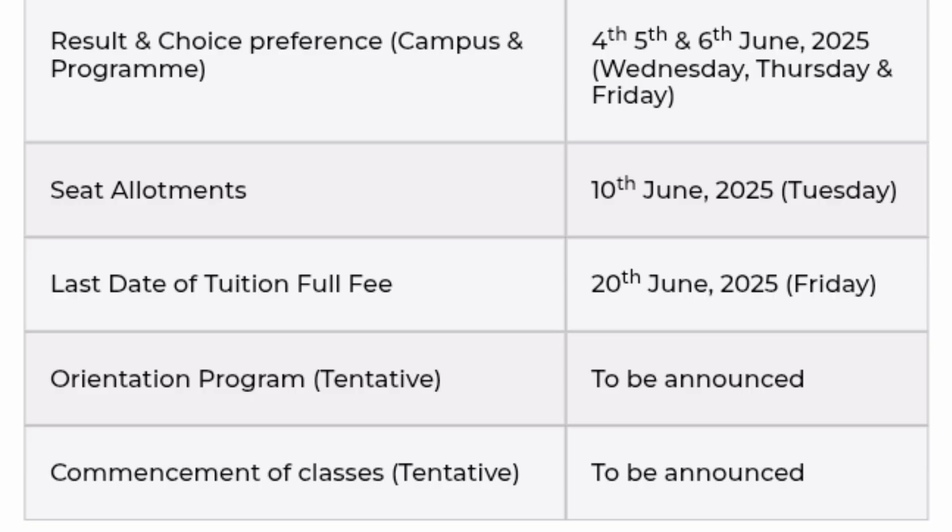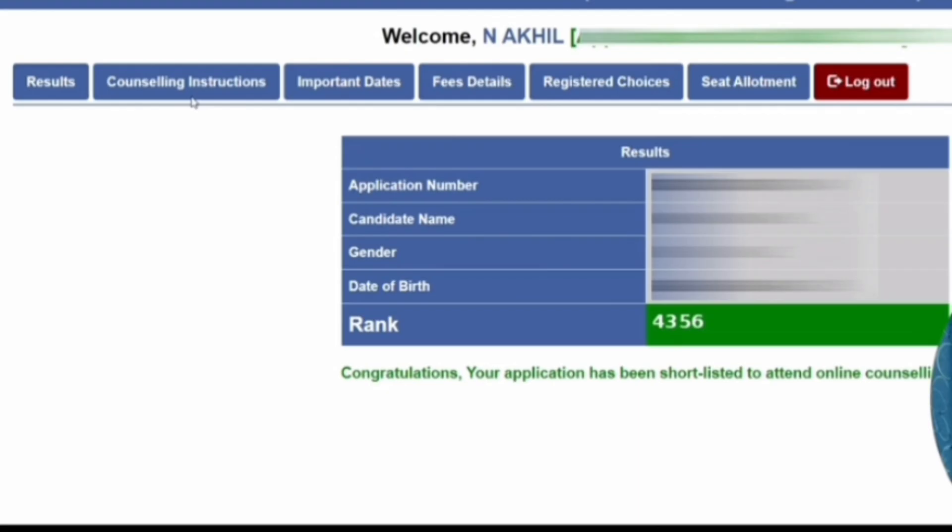After allotment, the last date for full tuition fee payment will be 20th June — it will be a full payment, not partial. You have to block your seat and then proceed to the next round of document verification. After that, the orientation program will start in July and classes will commence in August. That is the overall calendar.